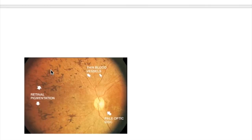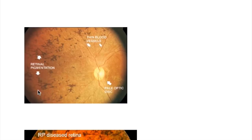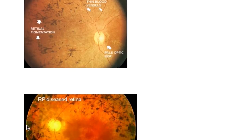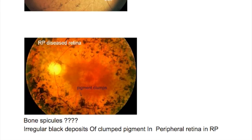On fundoscopic examination in retinitis pigmentosa, there are scattered black spots all over. Irregular black deposits of clumped pigments in the peripheral retina are known as bone spicules.